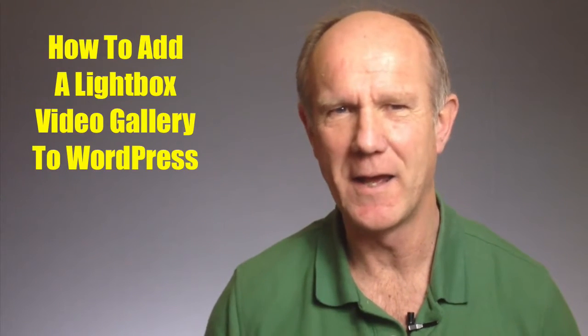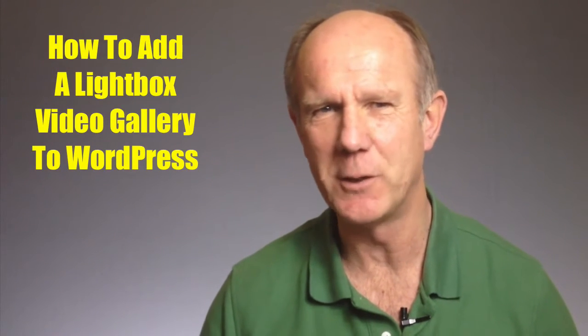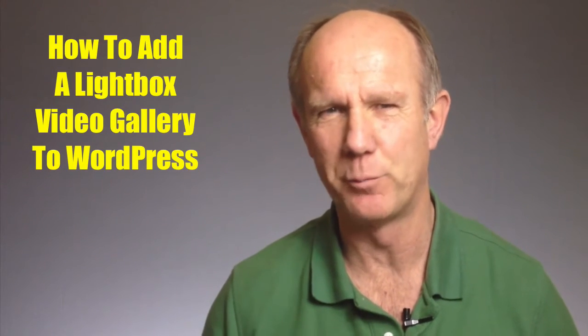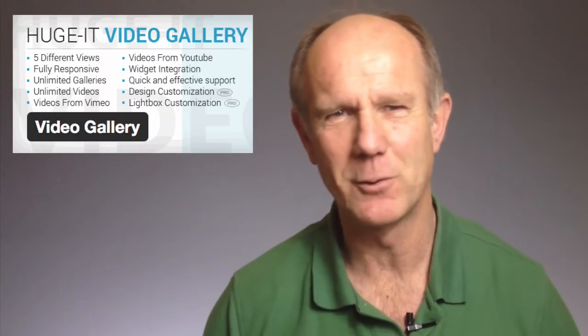Hi, this video is about how to add a lightbox video gallery to WordPress. I spent hours trying to find a WordPress plugin that would display my YouTube videos as a gallery on my web page. Most of the free ones added a watermark plus had limited features. Finally I came across a great plugin called HughJet Video Gallery.